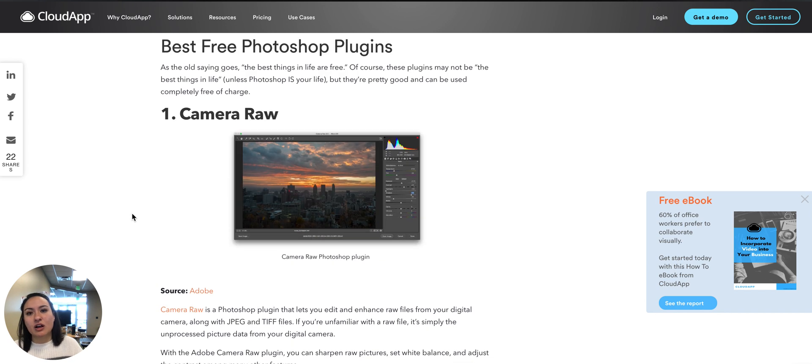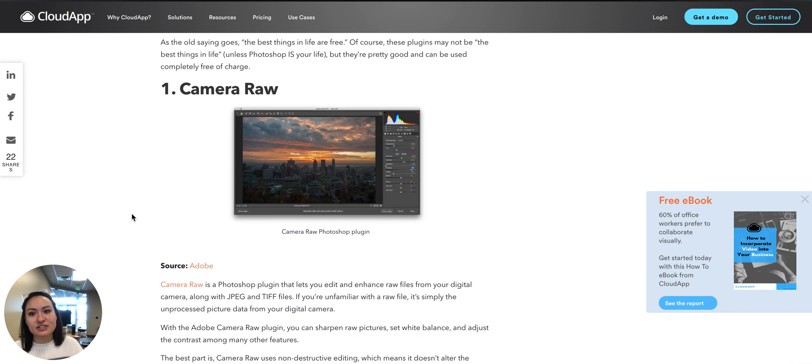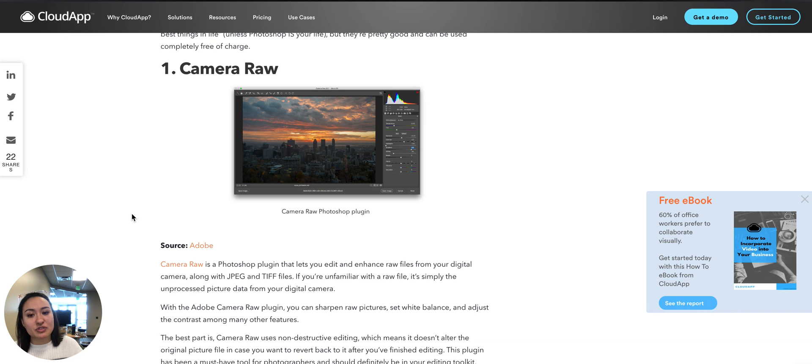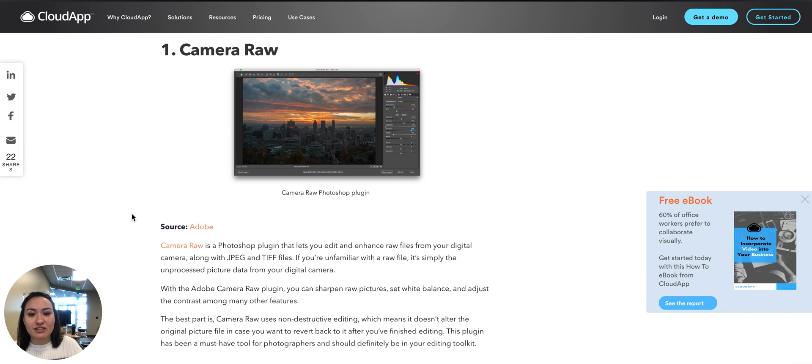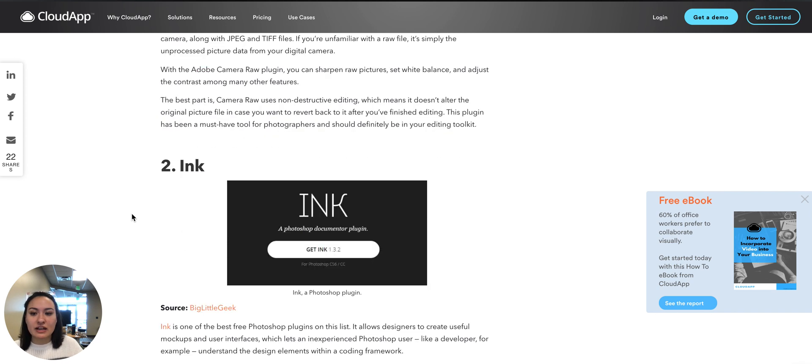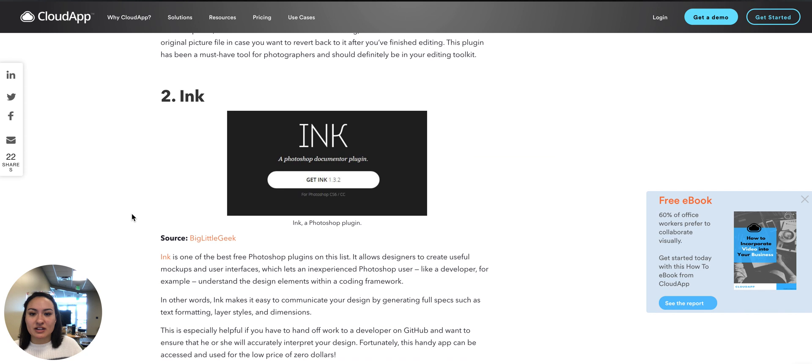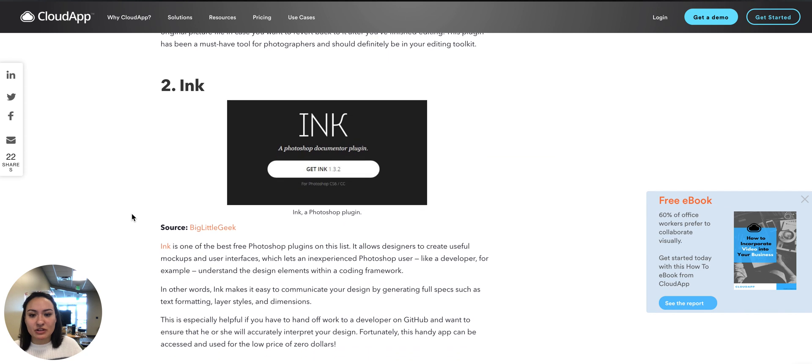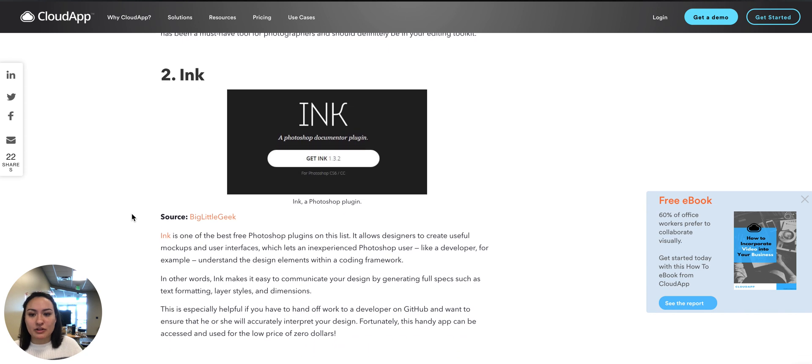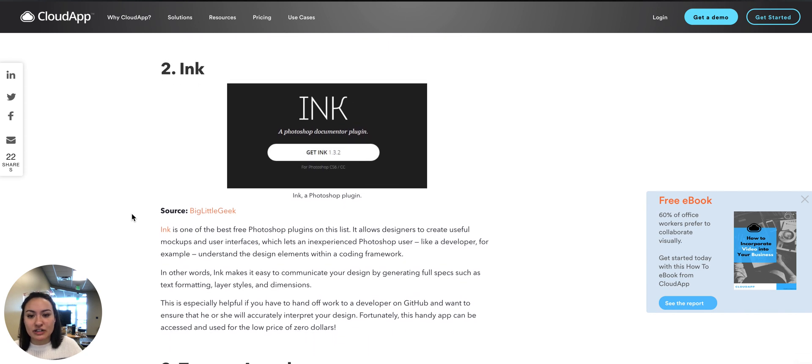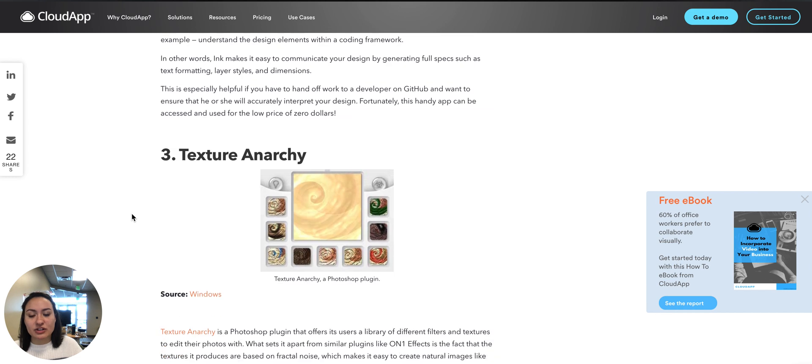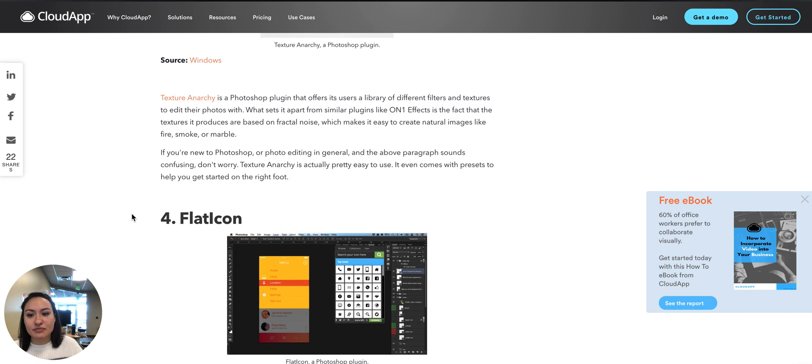You can use Camera Raw that can help enhance raw files, Ink which is a documenter where you can create mock-ups and user interfaces, Texture Anarchy, and Flat Icon.